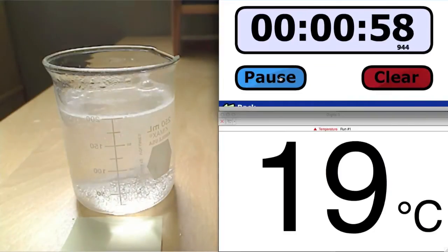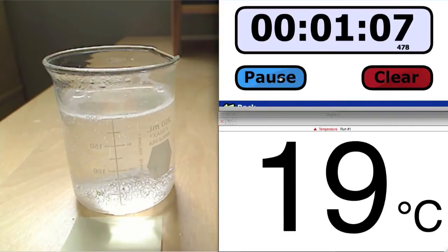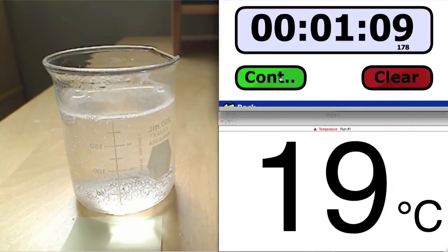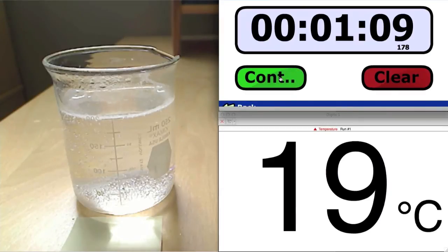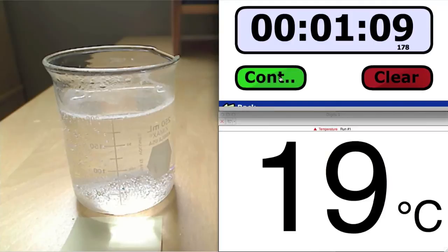But by the time we reach the end of the reaction, we can see that it took only 1 minute and 9 seconds to complete. This is much faster than with the colder water.